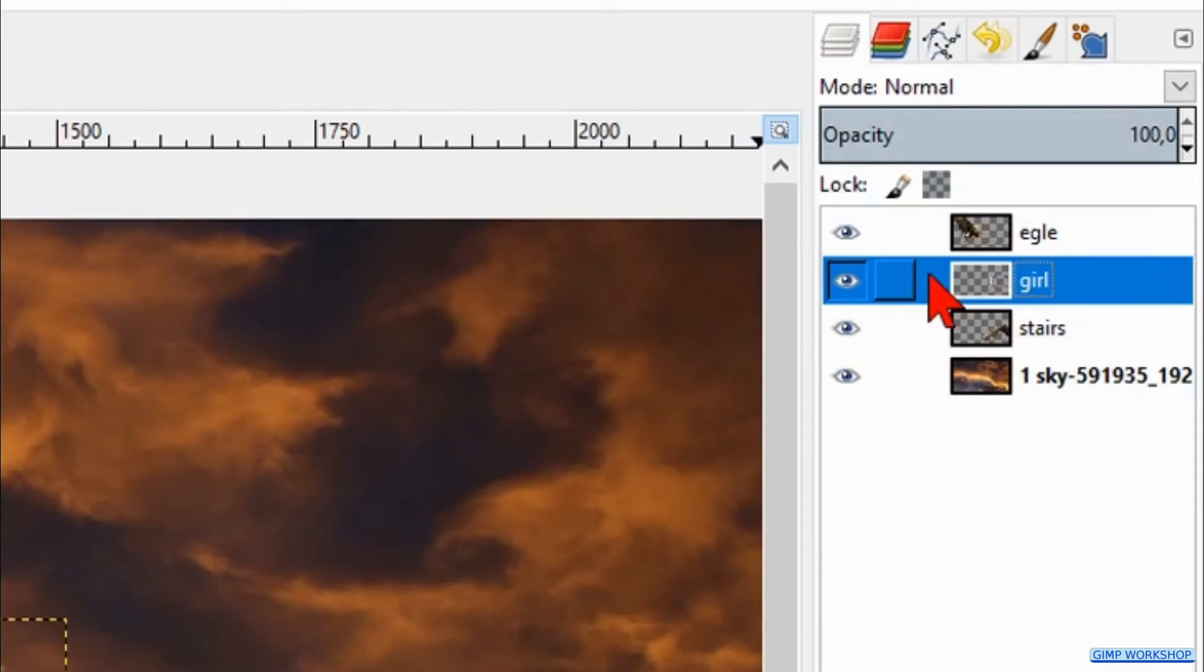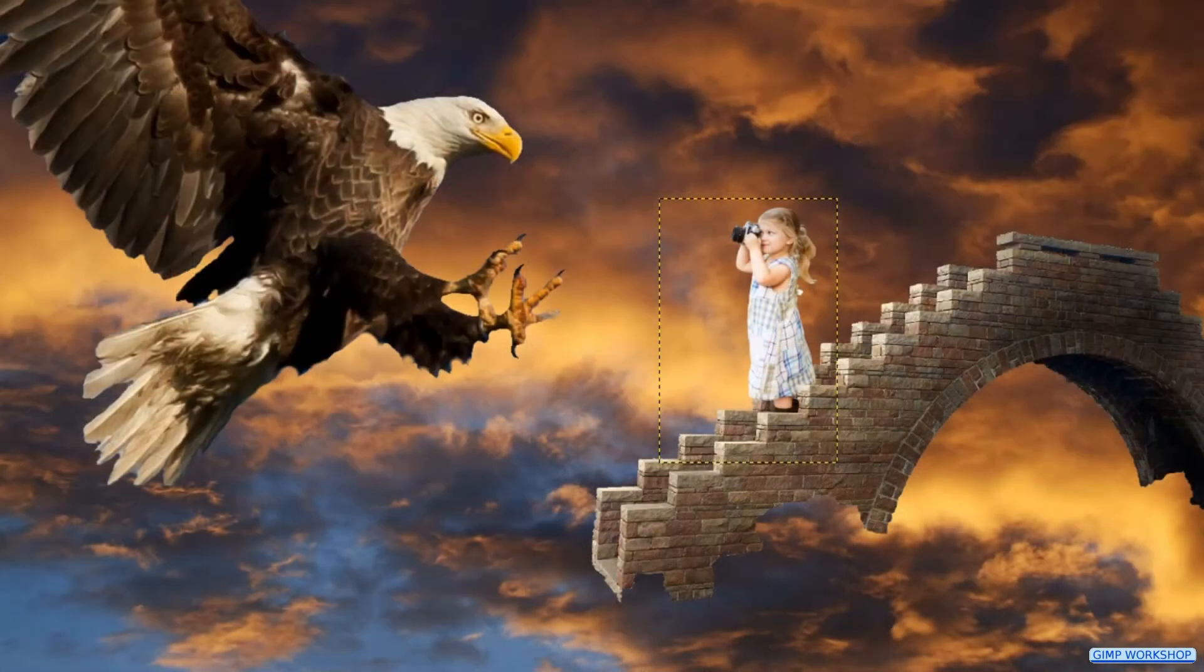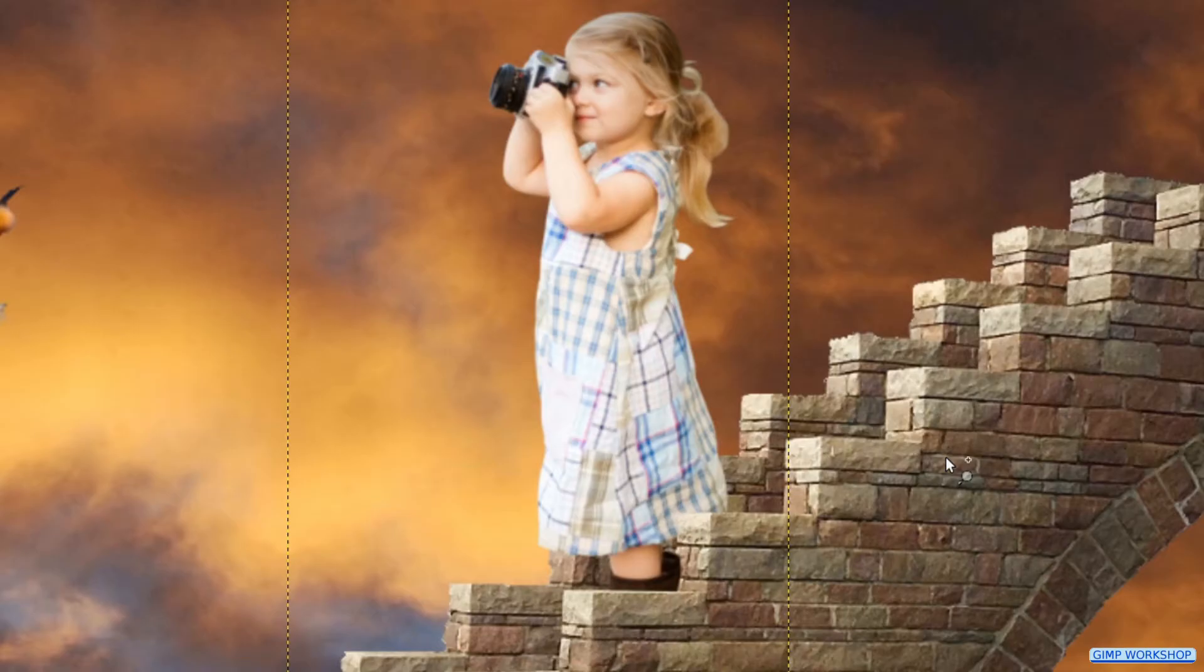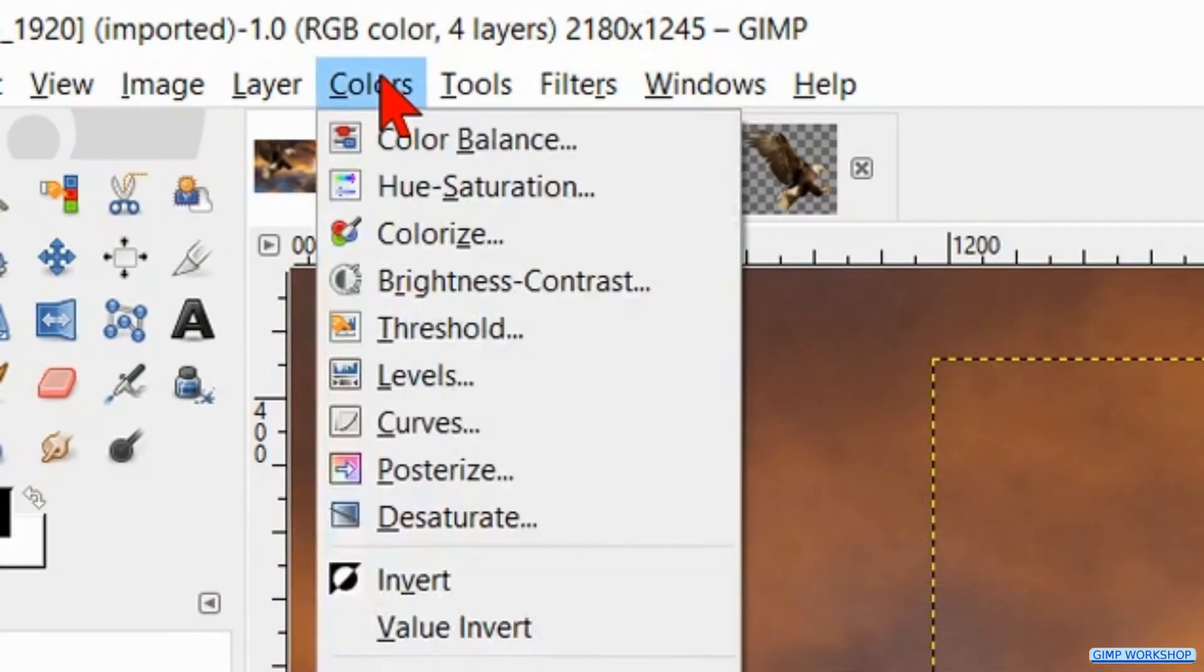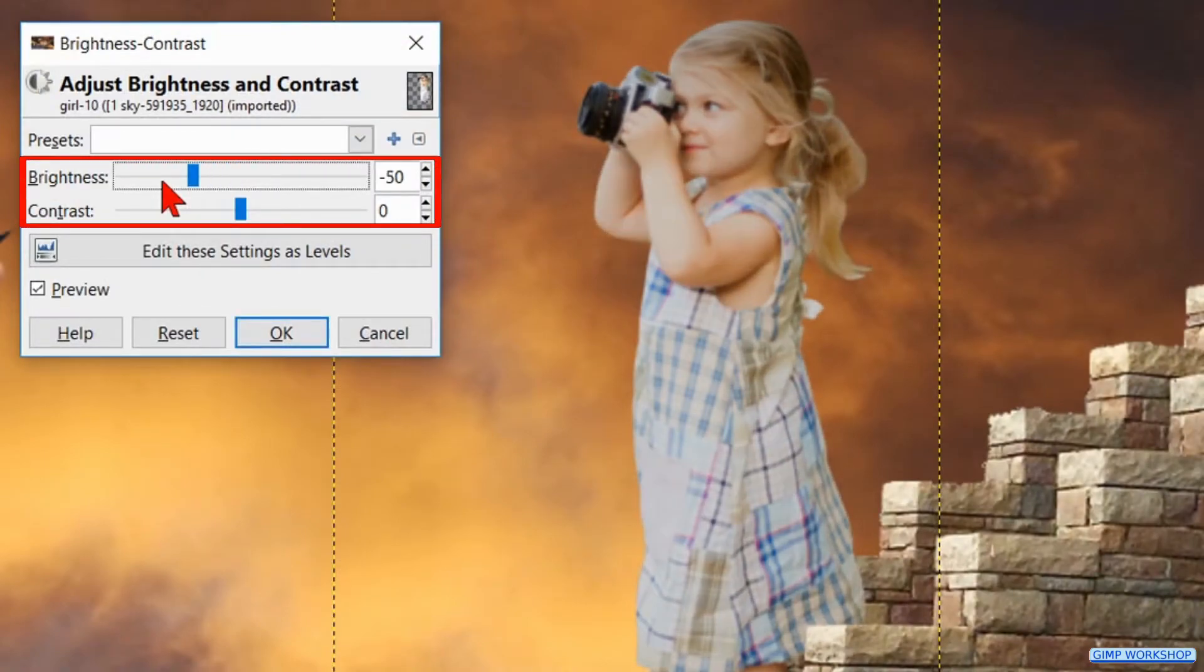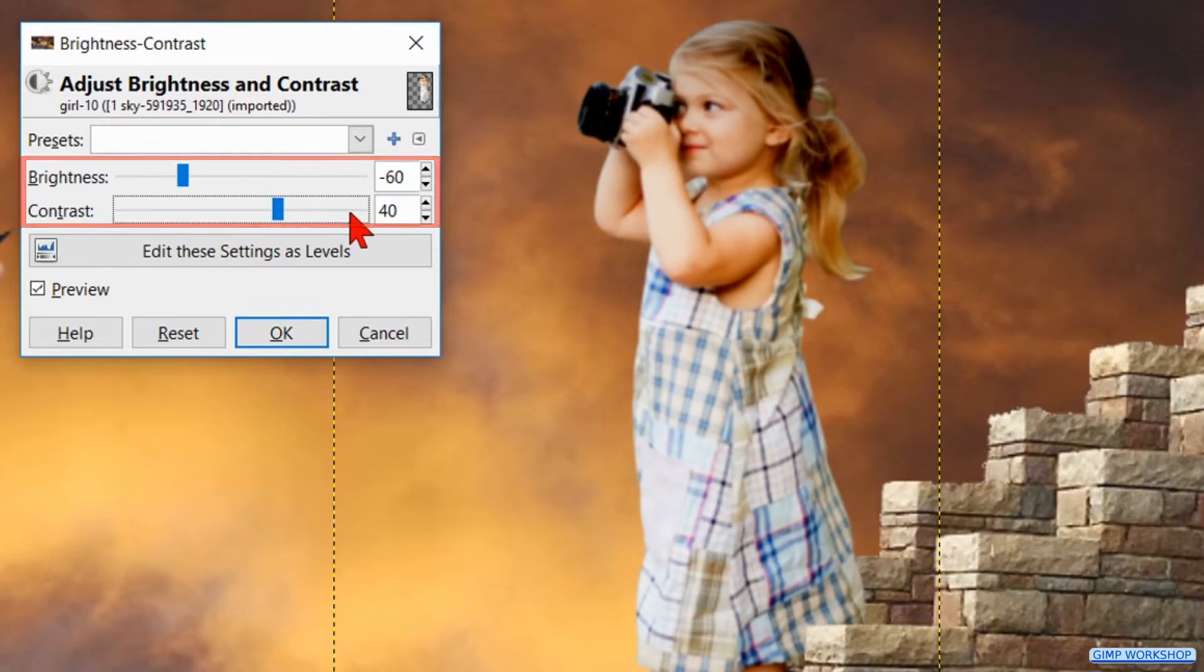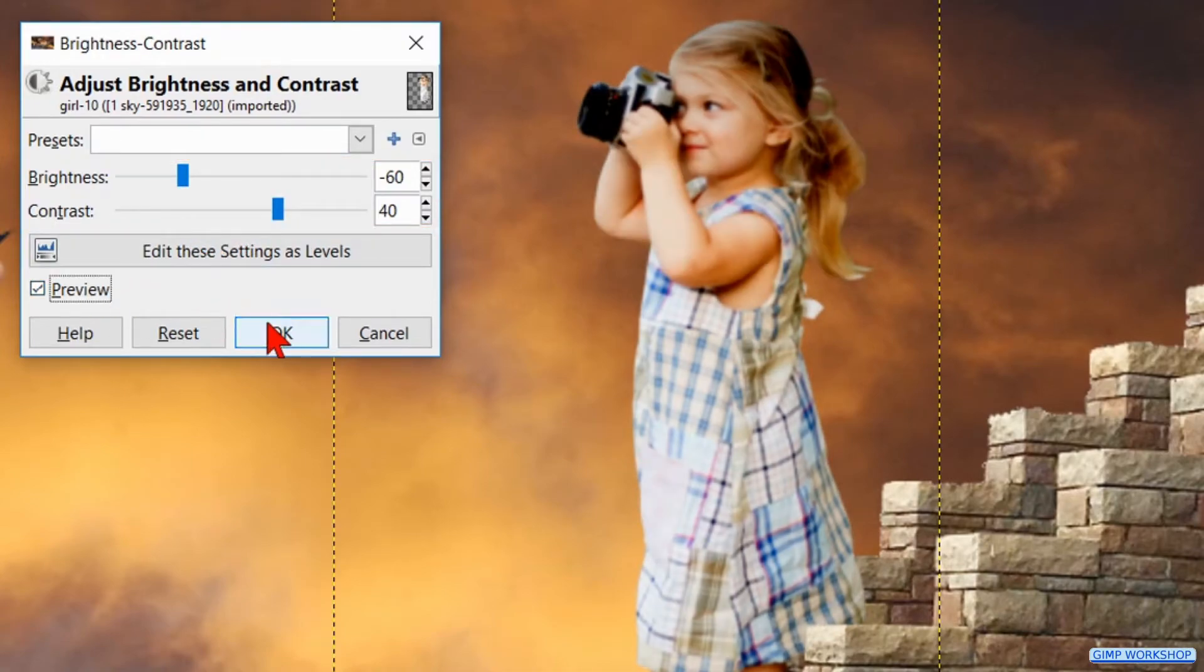Activate the girl layer and click the zoom tool to make a selection around the girl. Go to colors, click brightness and contrast. And make the brightness minus 60 and the contrast plus 40. We can click preview, we can click the preview off and on and then we click OK.